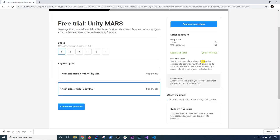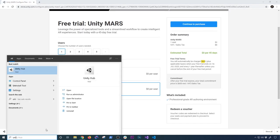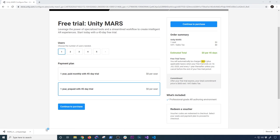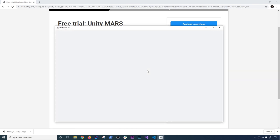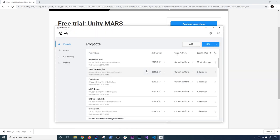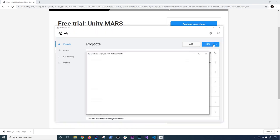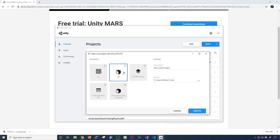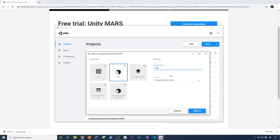Once you get that downloaded, close out of your email, open up the Unity Hub, and create a placeholder for the project. I'm going to create a 3D project and call it Unity AR Mars Demo, then put it in the appropriate folder.